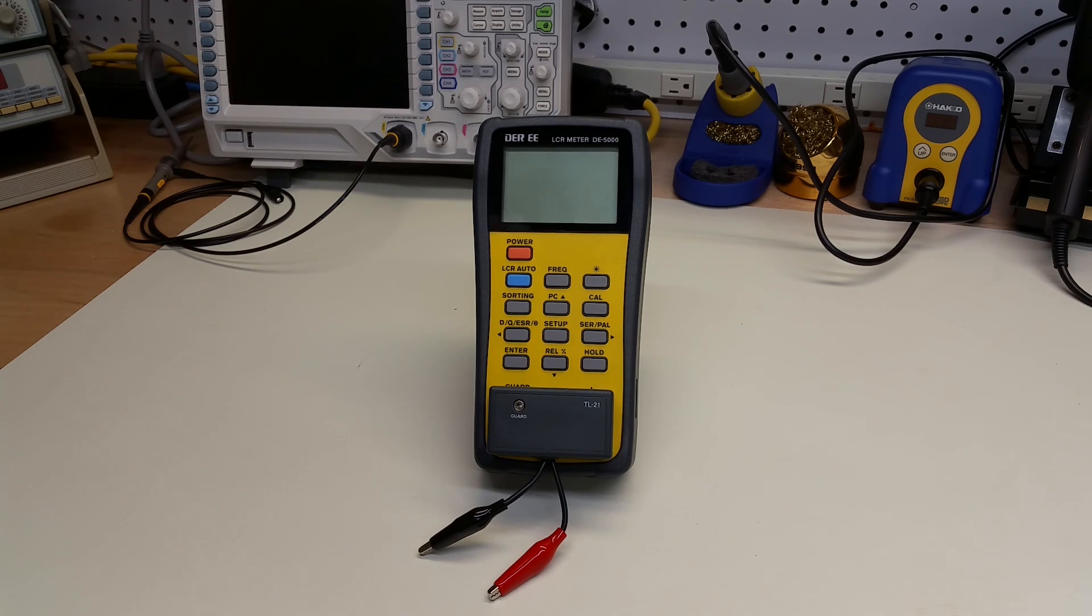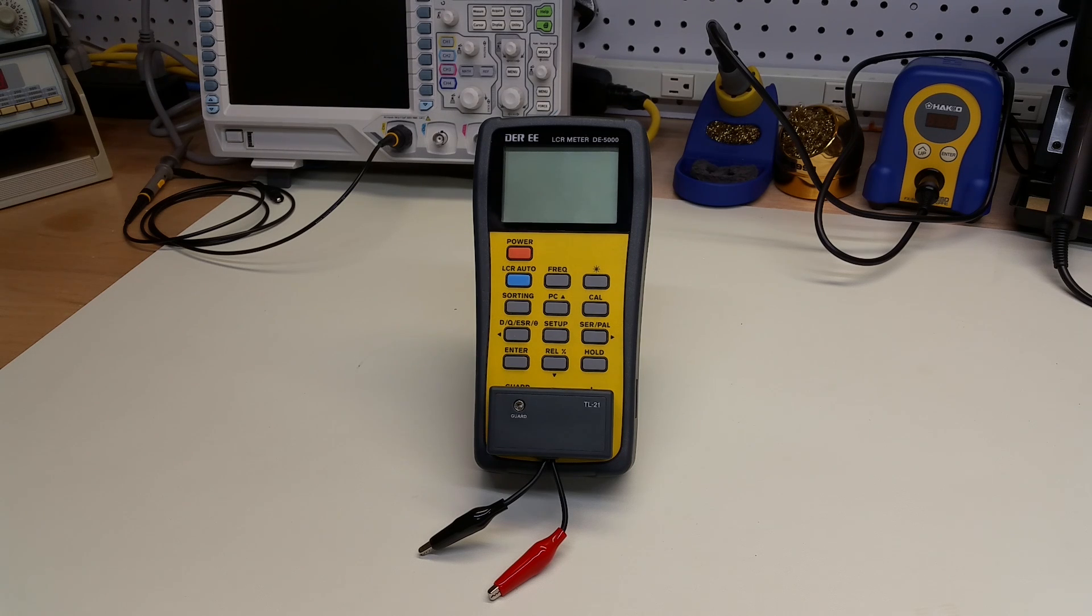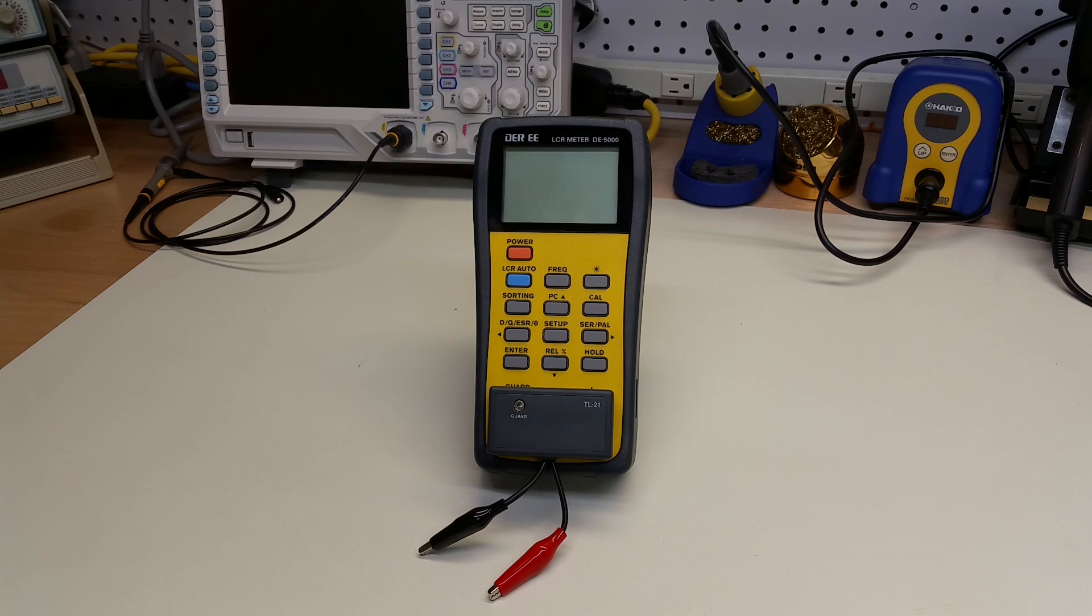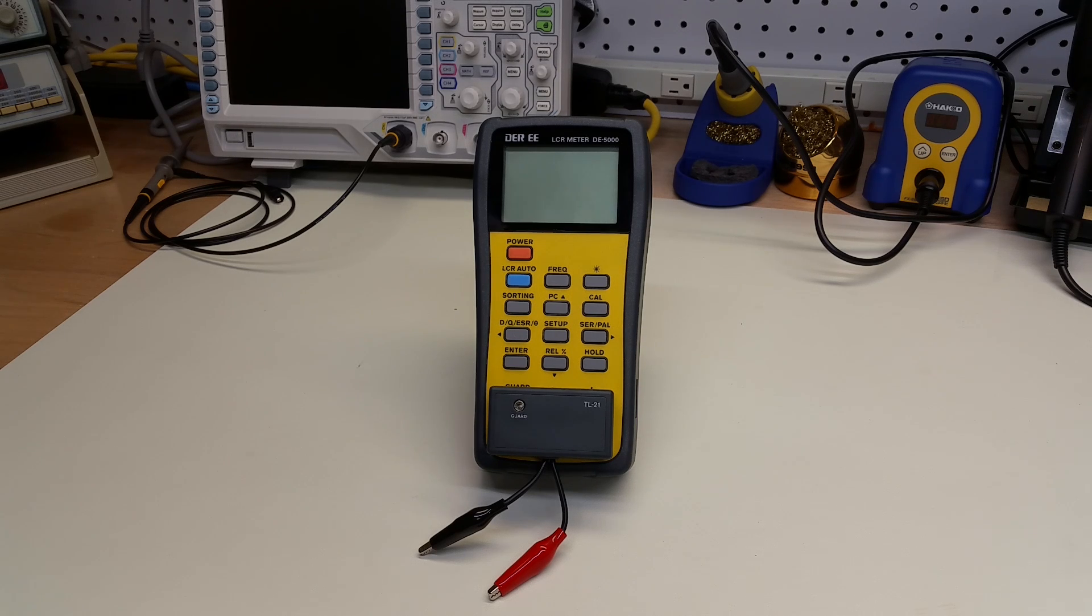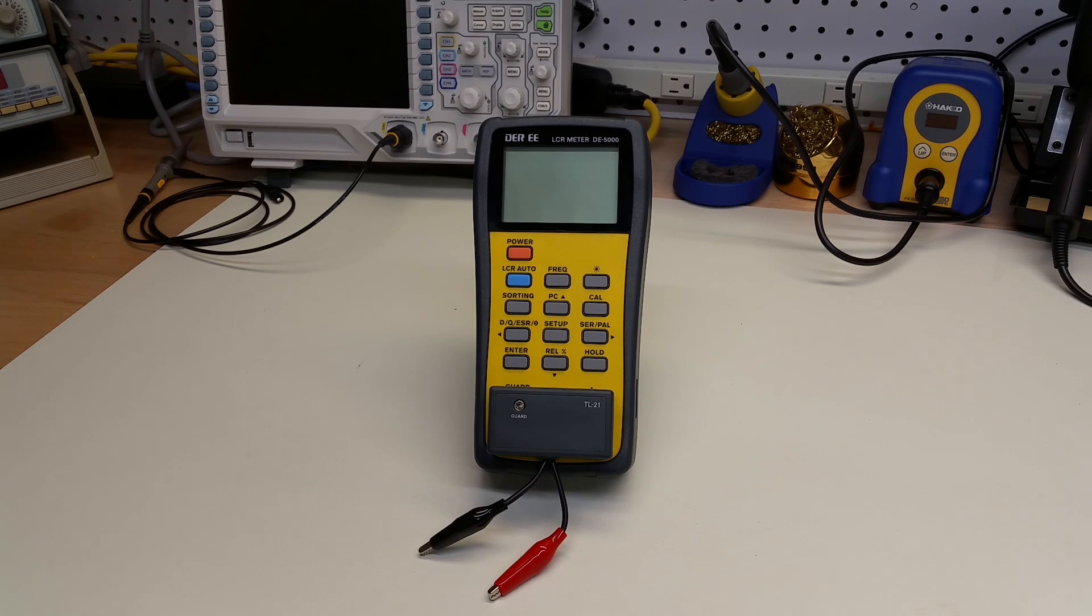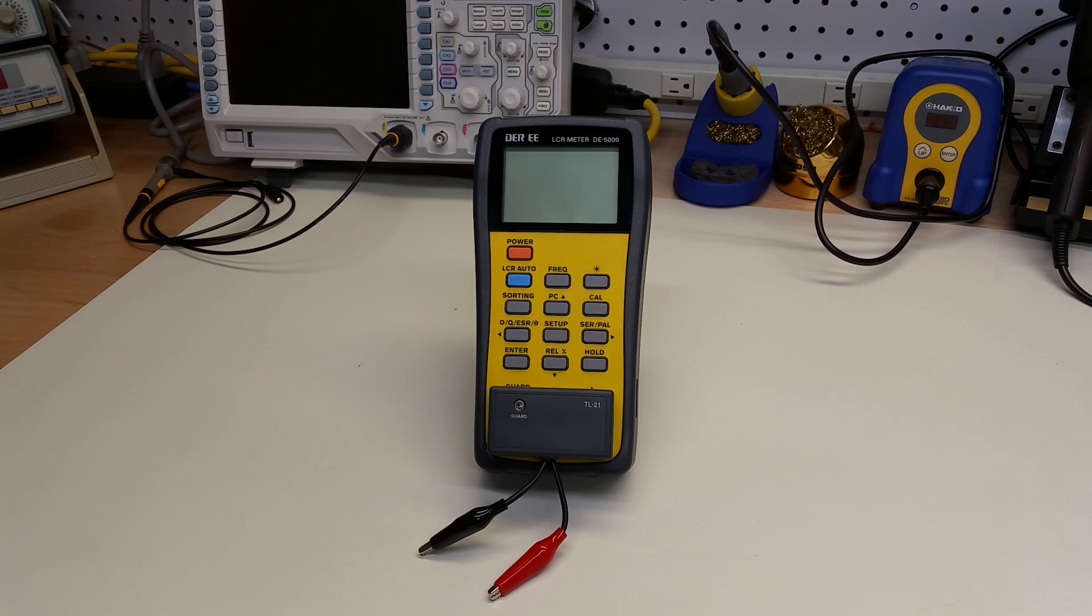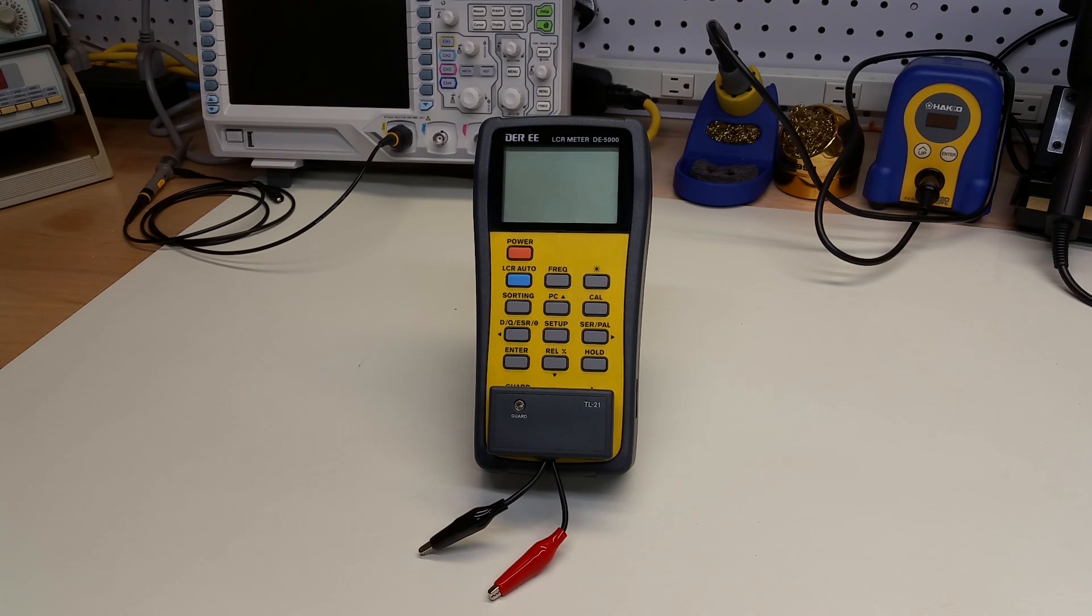One of the things I don't like about it, however, are the clips that come with it. They're simply alligator clips at the end of a very short shielded cable. Recently, YouTuber TRXBench has shown how to replace these with more helpful Kelvin clips. That video is linked in below. I recommend watching it.